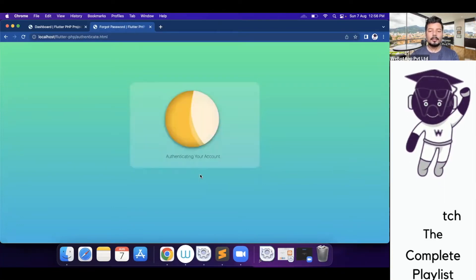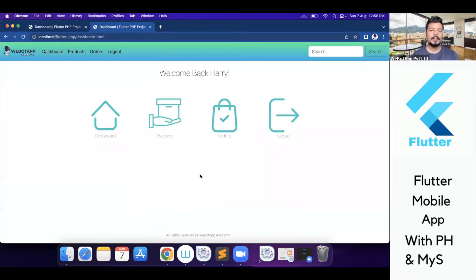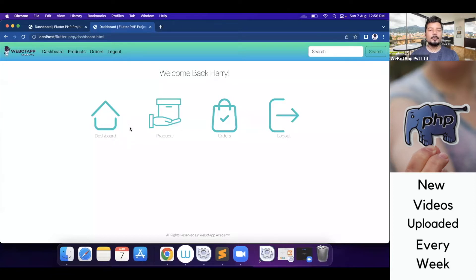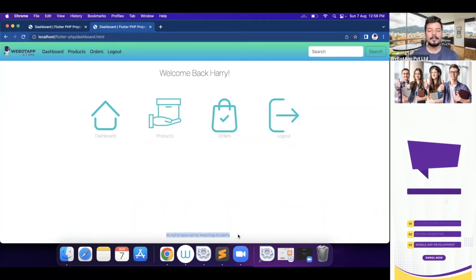So let me click on the login now button. Now I can see the authenticate page, and after authenticating the account I am able to see the dashboard page where I can find some links in the navigation bar as well as some shortcuts on the home page and a footer message.